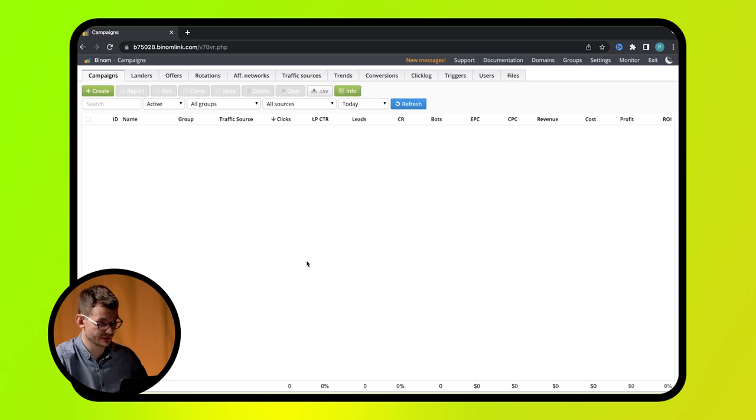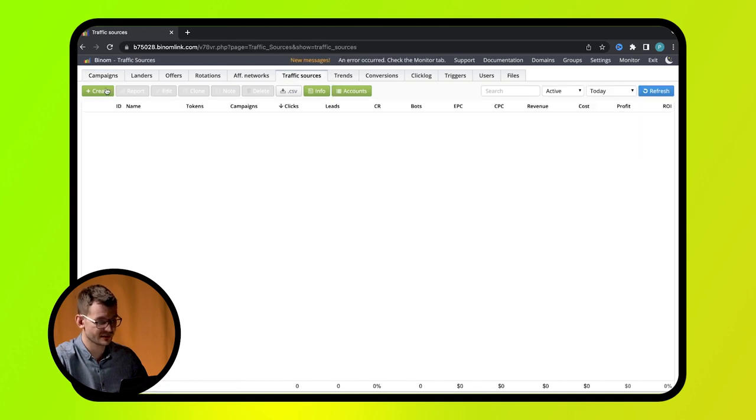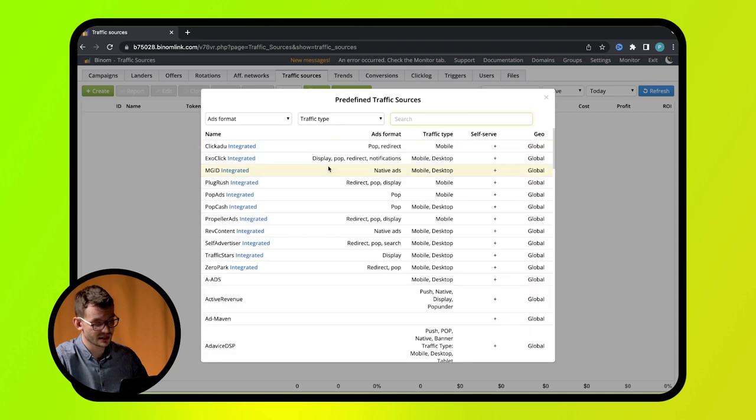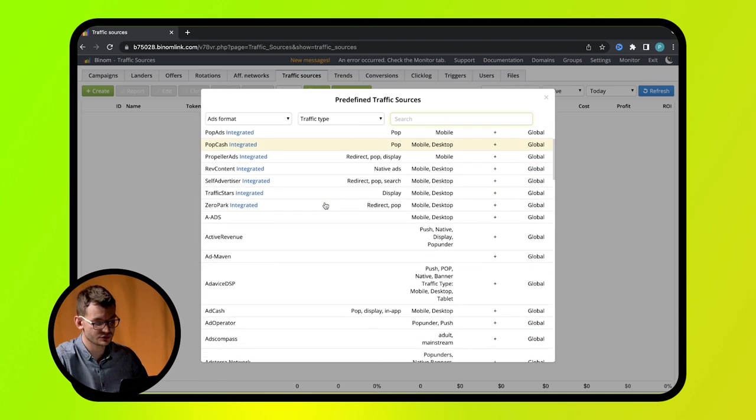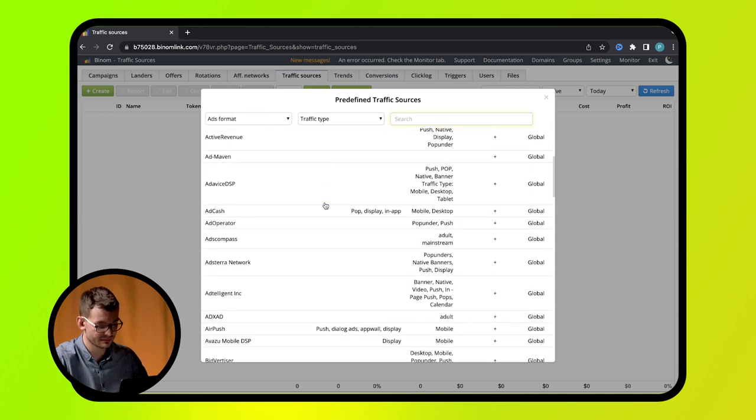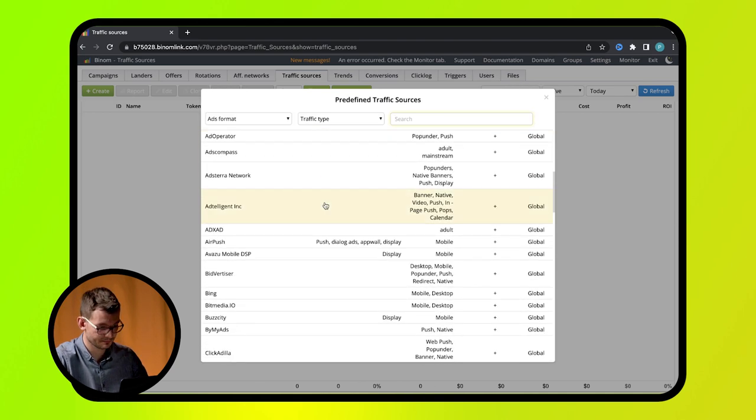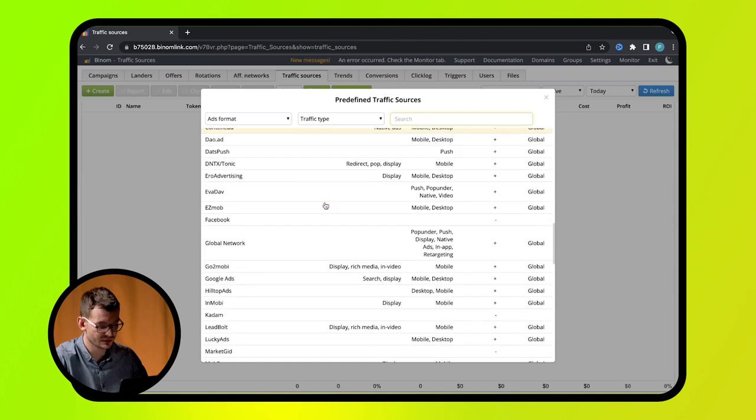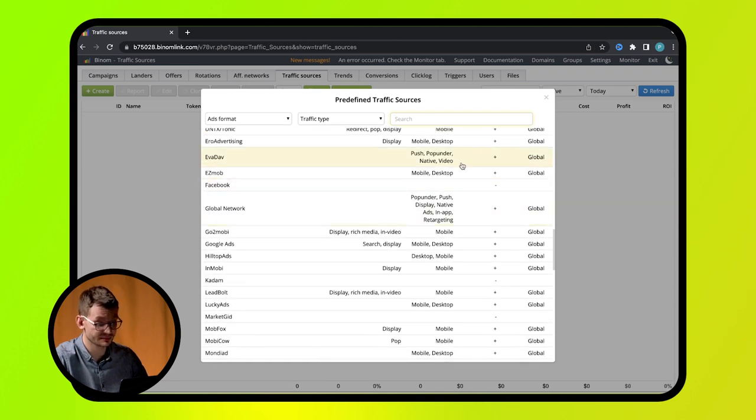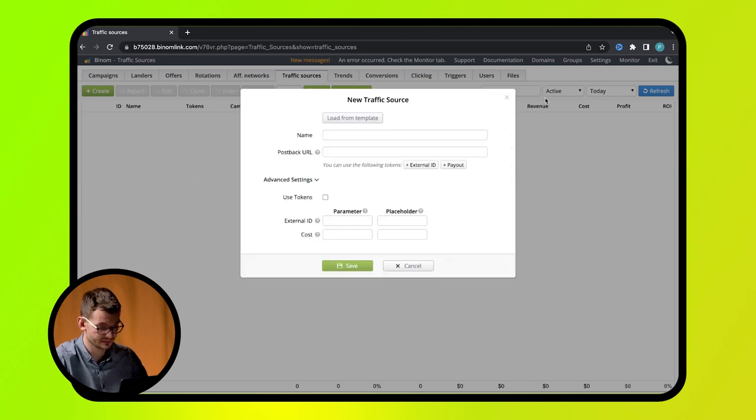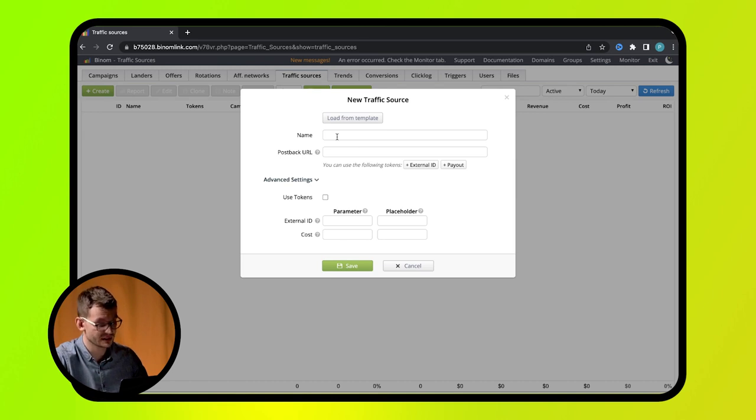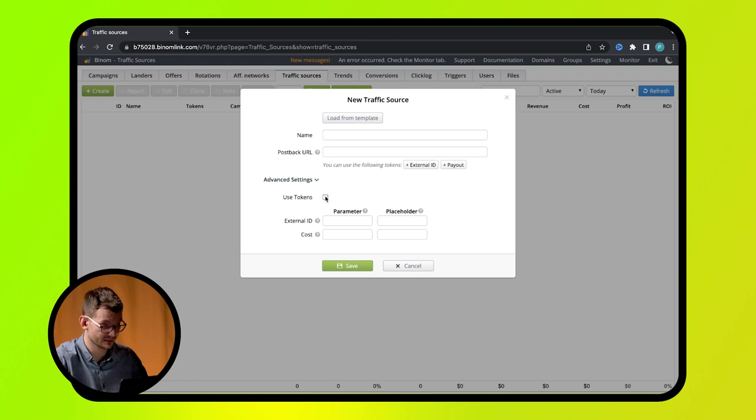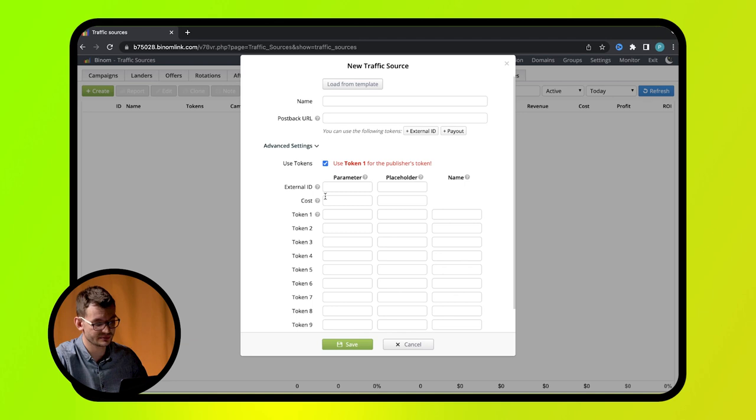Once installation is over, you can launch campaigns. Select traffic source. Go to traffic sources tab. Create a source by pressing the create button. In this window, you can choose a source from templates. For some sources, postback requests and the main tokens will be automatically specified. You can also choose the parameters manually. Here we can see source name. You can enter it. URL that is used by an affiliate network to transfer data about conversions to the tracker. Tokens, the parameters that will be transferred from a source to the tracker.